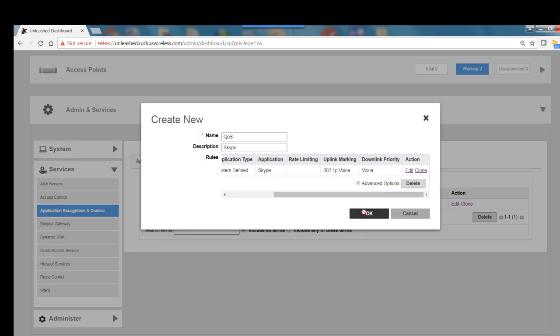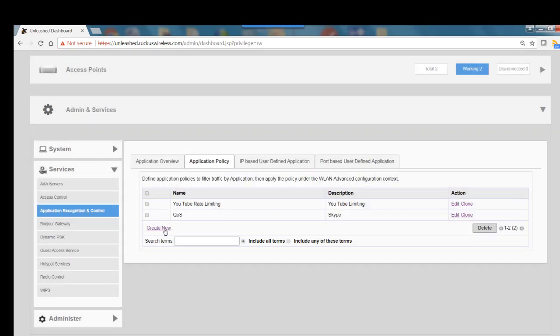Then I'll click on OK. So now we've just created a QoS policy for voice over IP traffic.